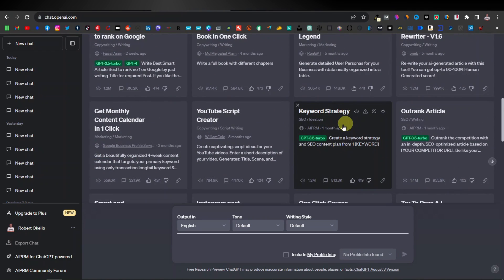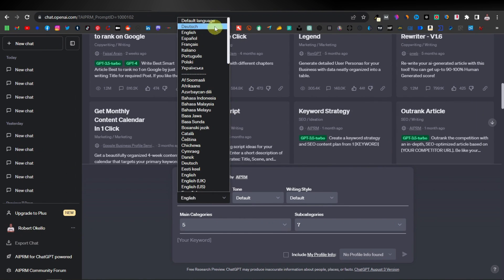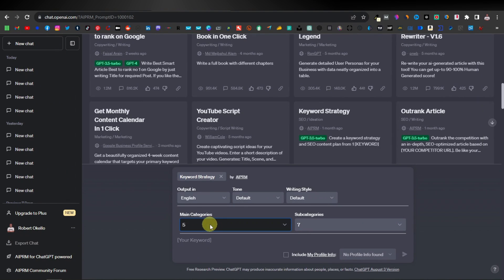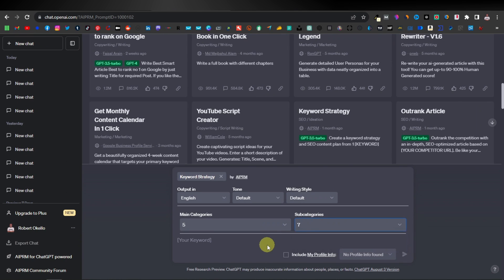Scroll down and look for 'Keyword Strategy' — a tool with over 1.2 million users. It creates a keyword strategy and SEO content plan for just one keyword. Click on it; you'll see it's selected when 'keyword strategy' appears. You can select different output languages and different numbers of categories — 5, 10, or 15 — as well as subcategories. Enter your keyword where it says 'enter a keyword here.' Using our cat example, I'll type 'types of cats' and click enter.